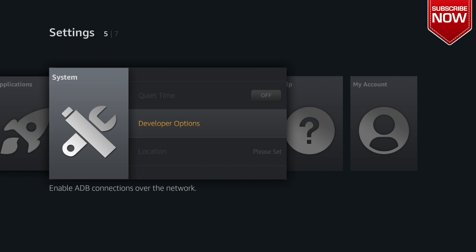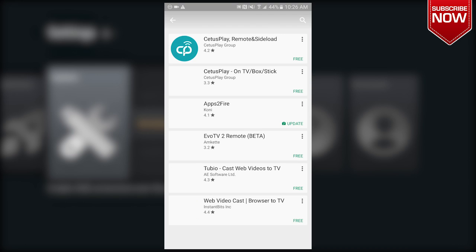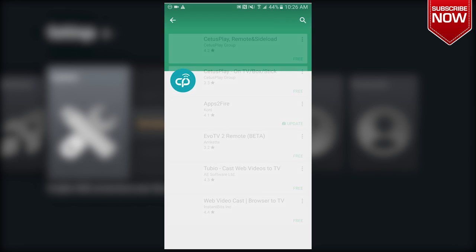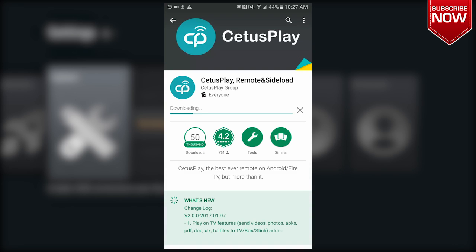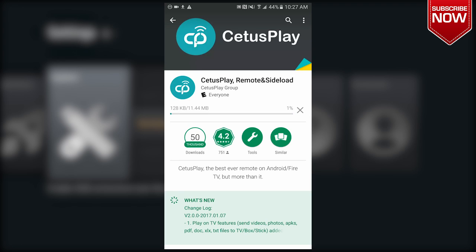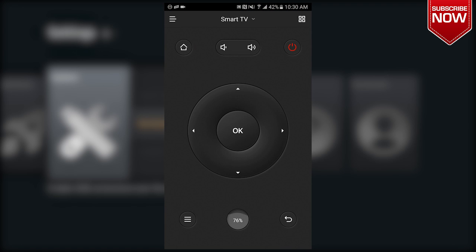After that we're going to go over to our Android phone. On our Android phone we're going to open up the Google Play Store and we're going to type in Apps2Fire. We're going to install the first one, it's going to say Apps2Fire Remote and Sideload. Once it has been opened we are going to click this little menu button at the top left.